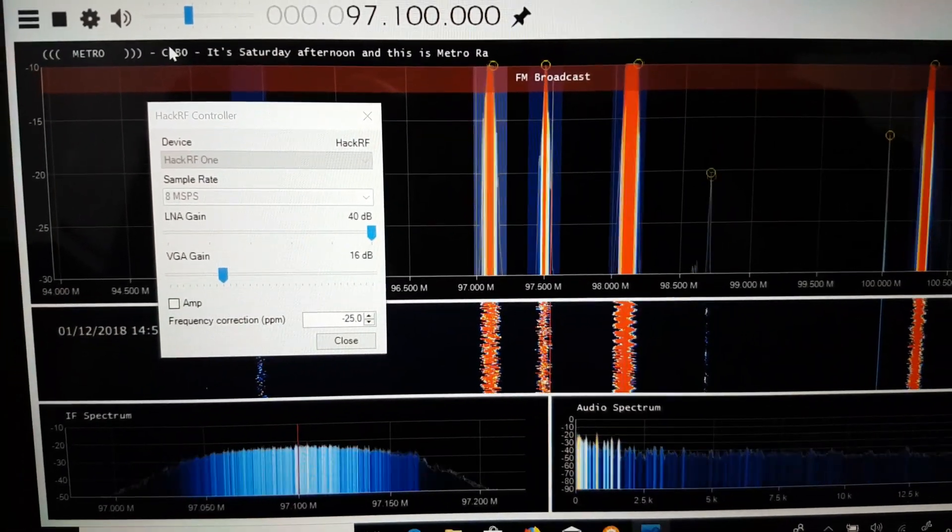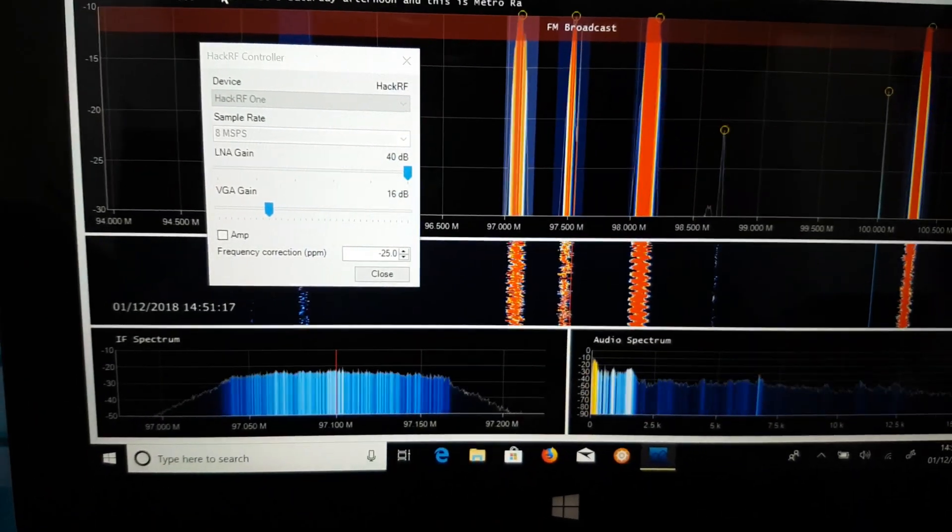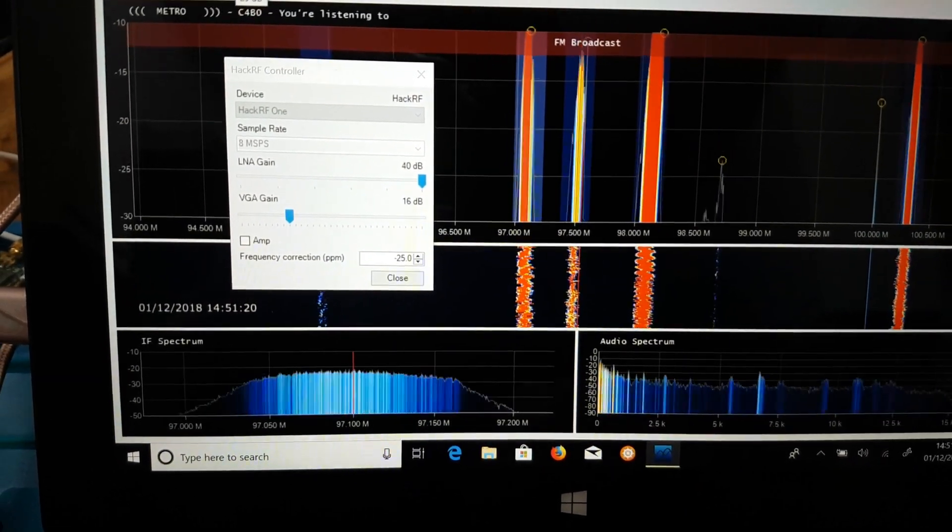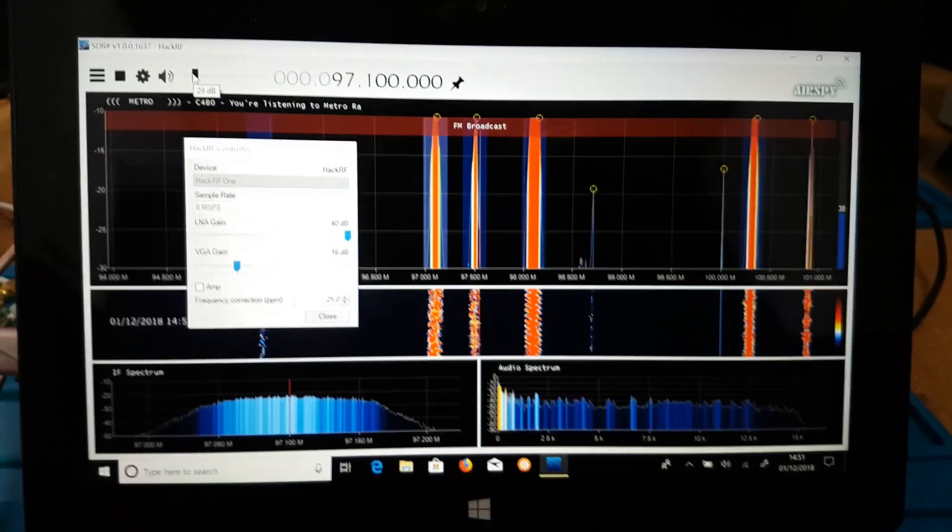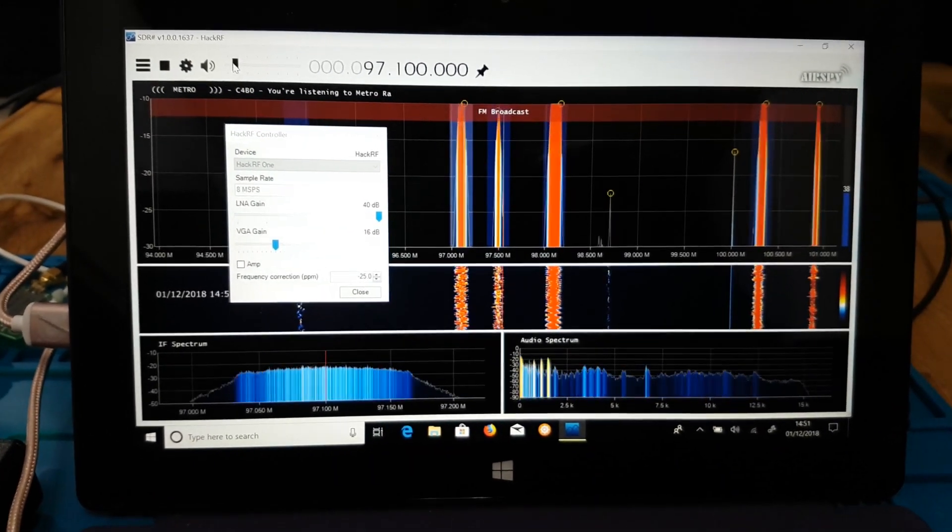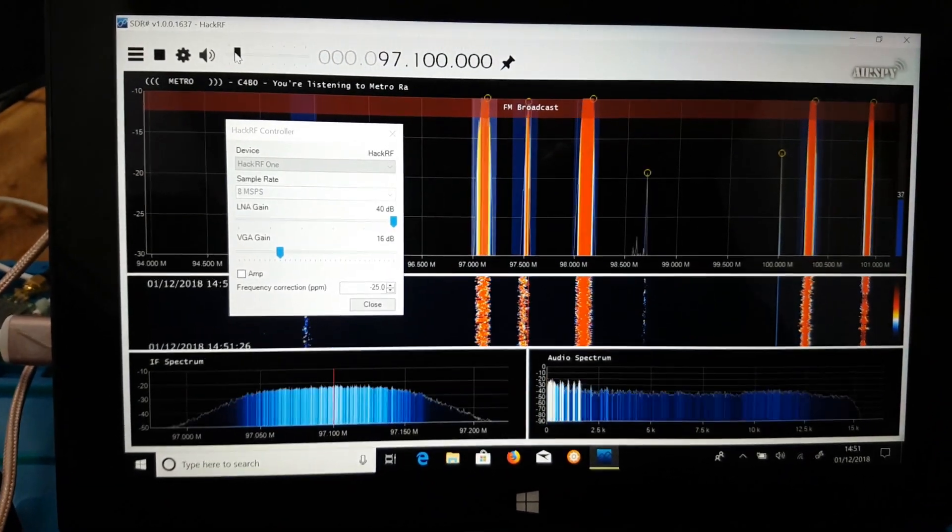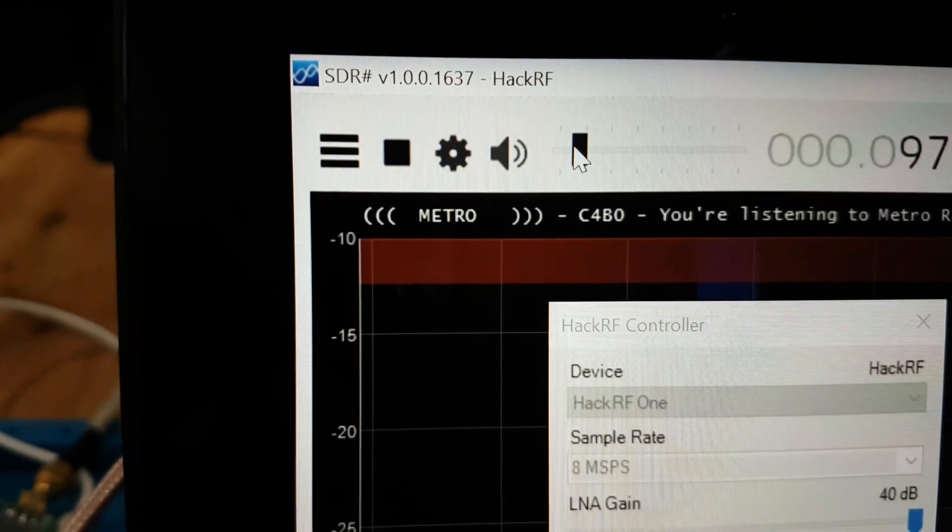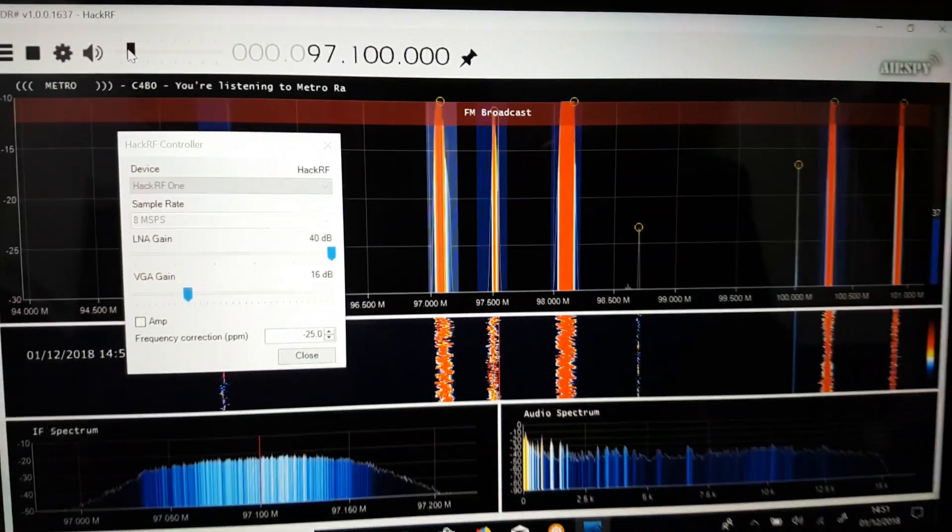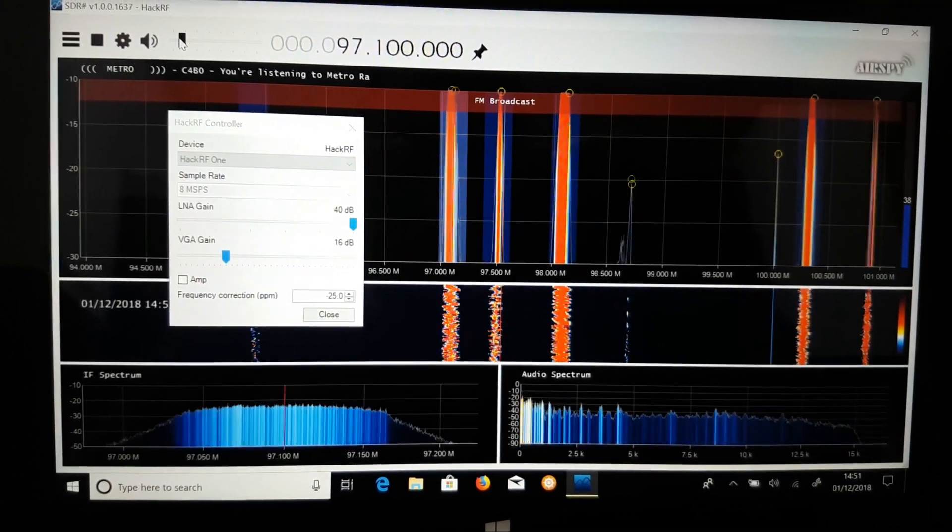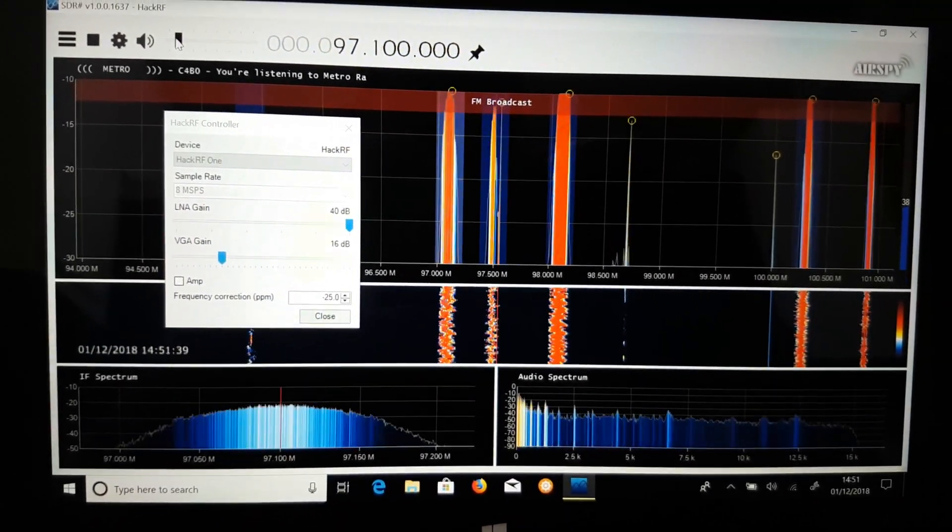As you can see, I'll just turn that down, I don't want to be rebroadcasting anything copyright. As you can see it's past the minus 10 dB.